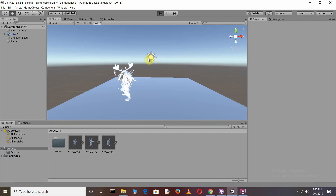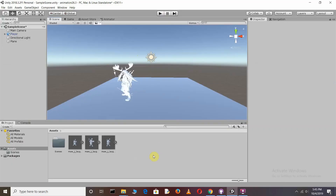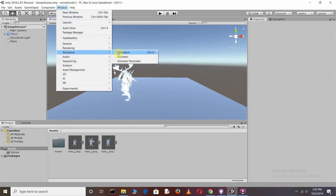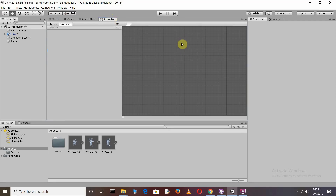Press play again and you can see the character is added to the scene. After this, we need to open the Animator window. Click on Window, then you can see we have the Animation and the Animator. Click on Animator and you will get that window.